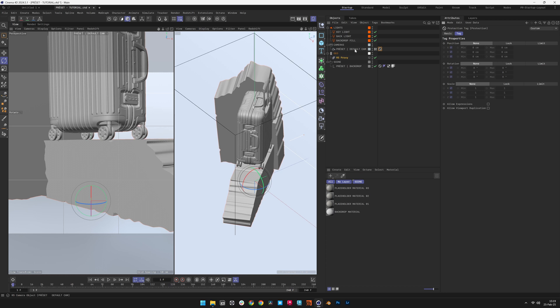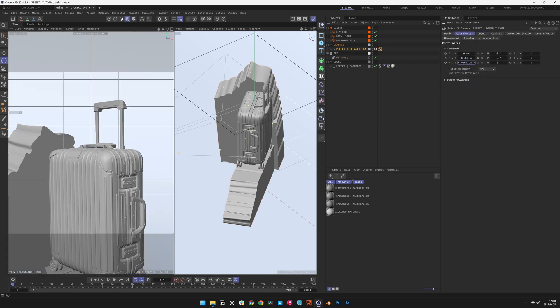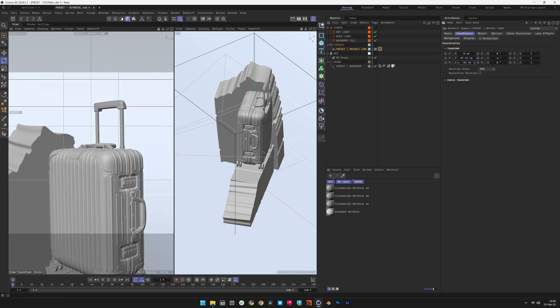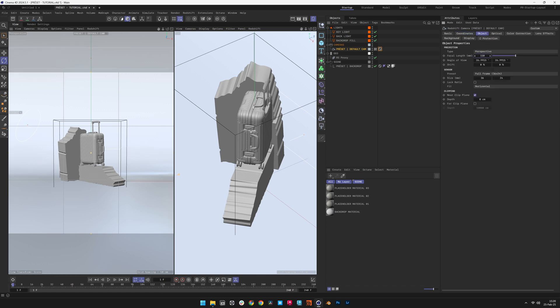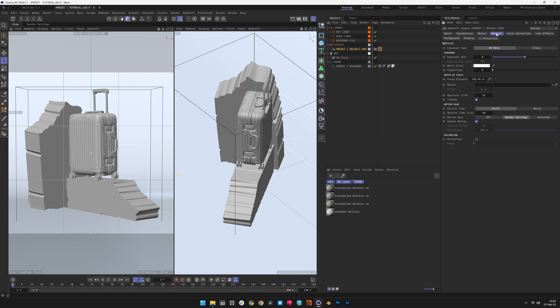With the camera unlocked, refine its position and settings. Adjust the camera position for optimal framing. Set the focal length to 150mm to achieve a compressed perspective, emphasizing clean lines and minimizing distortion for a refined high-end product shot.